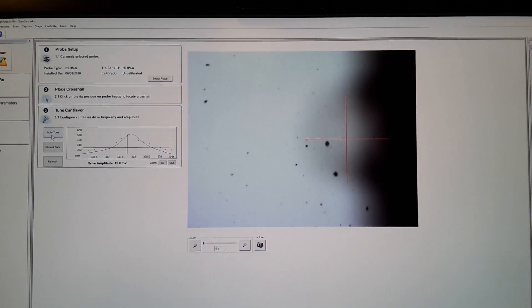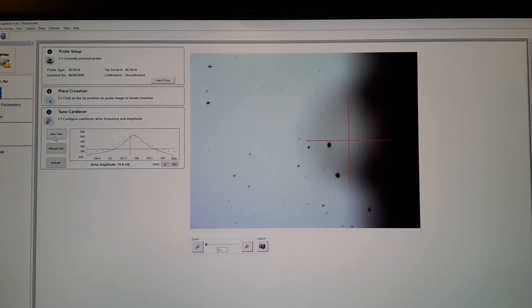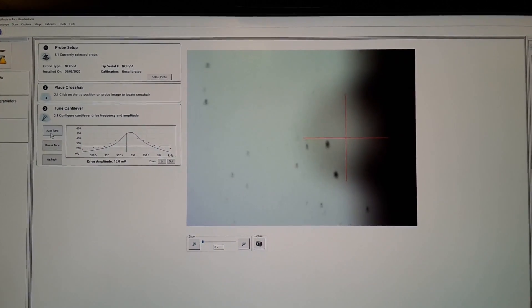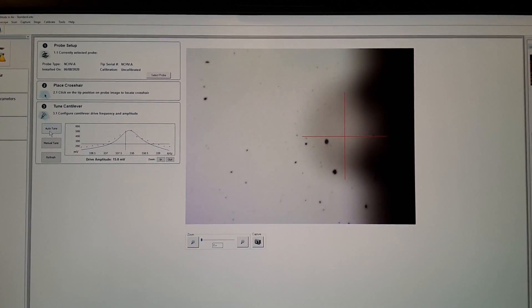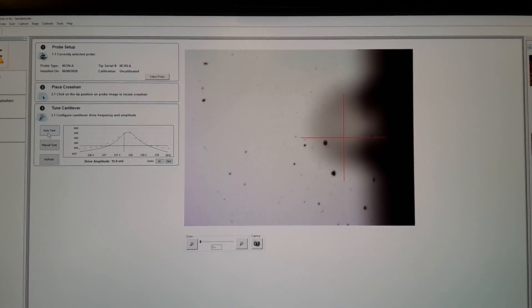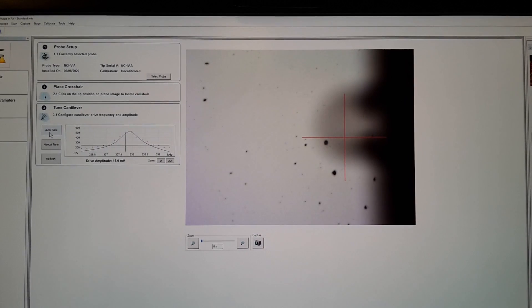You may notice the reflection from the lens as well as small dust particles within the optics of the camera tube. Continue to lower the camera to focus on the probe.